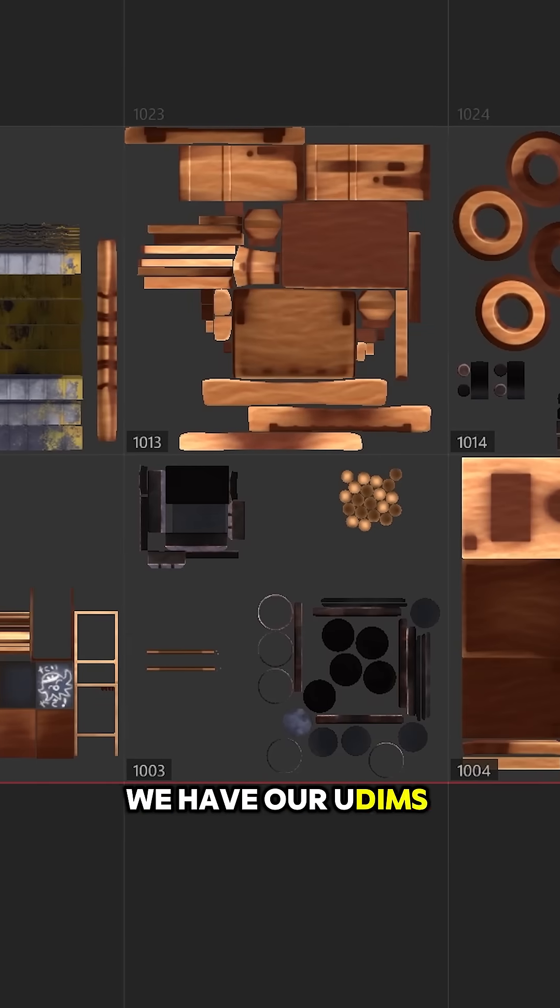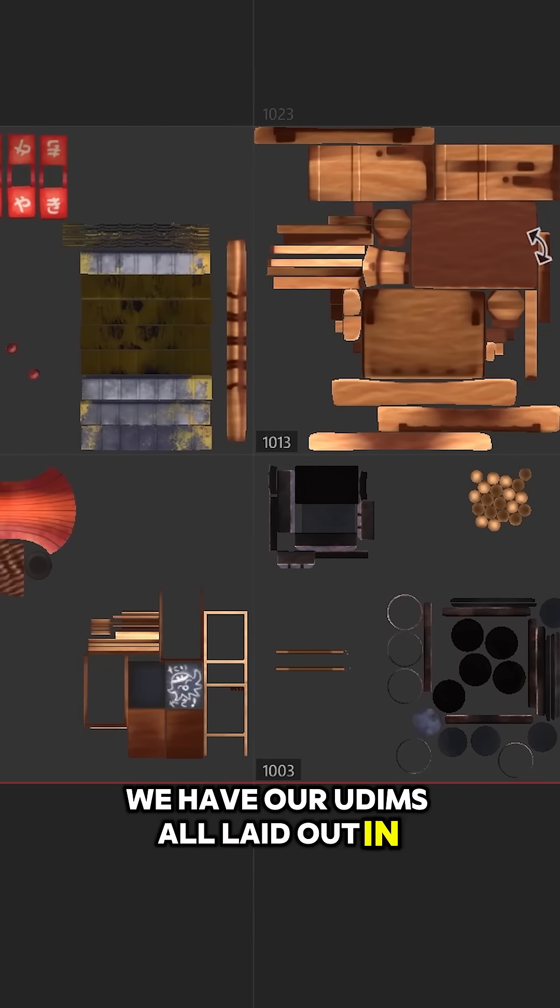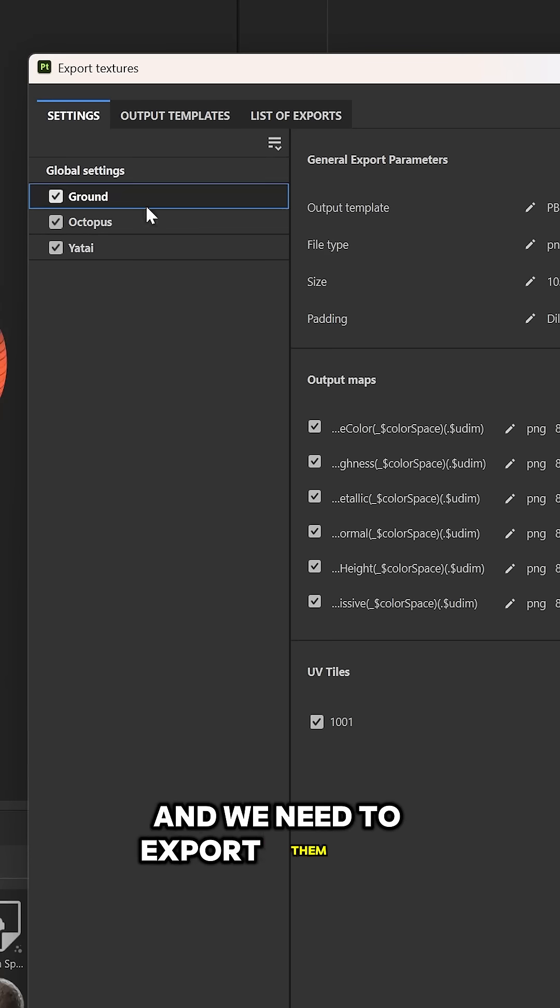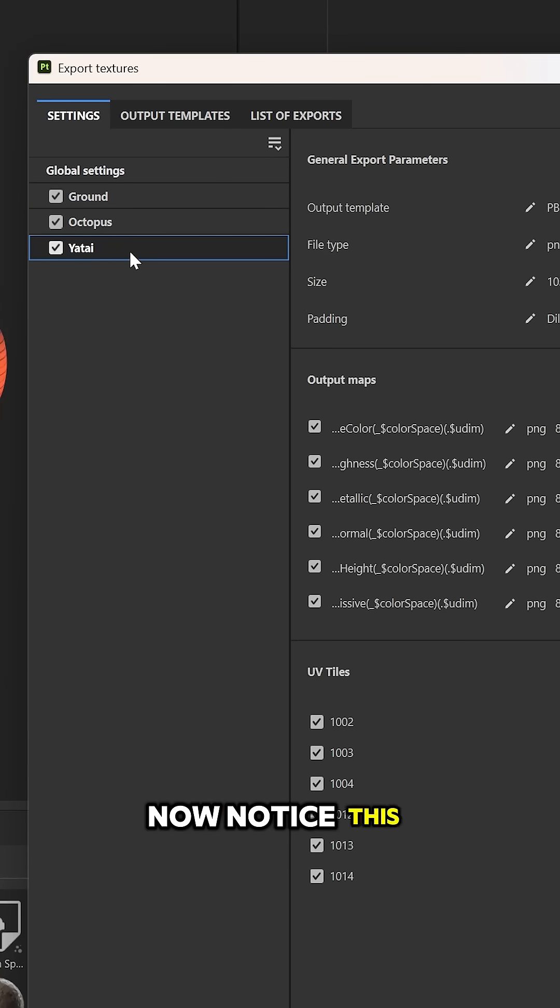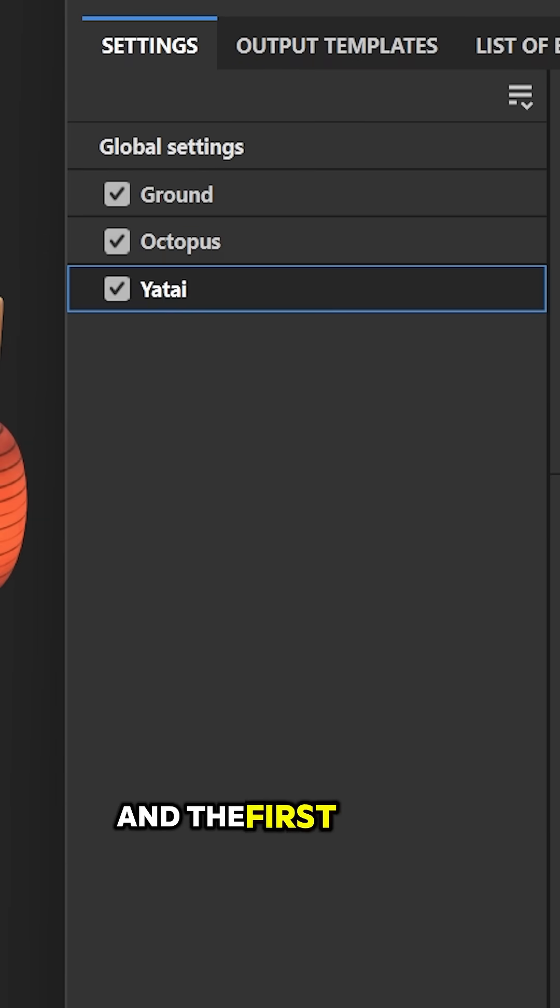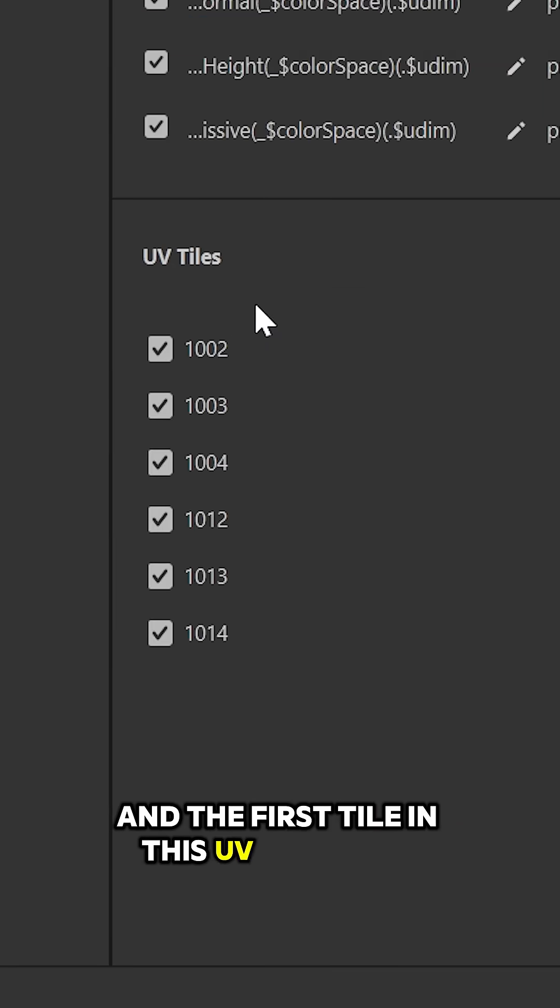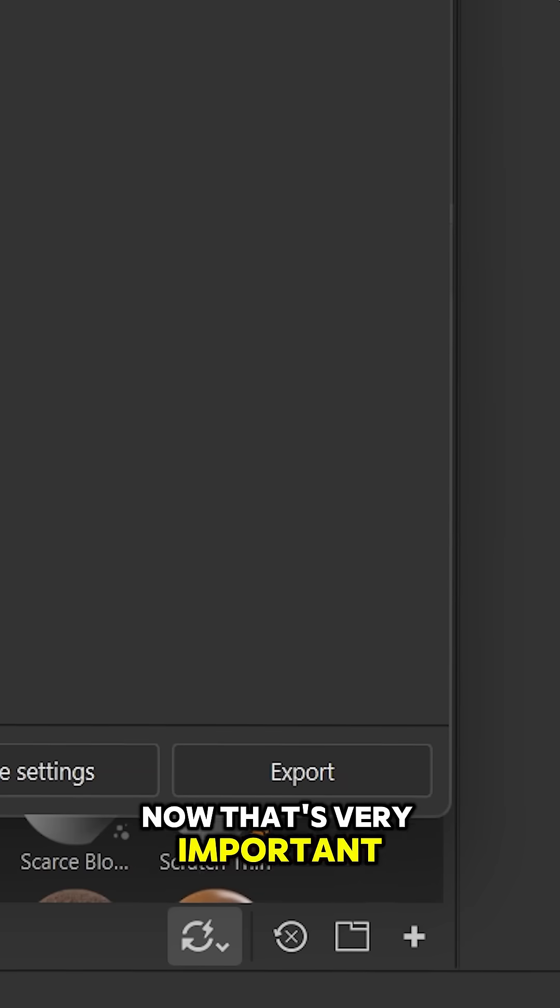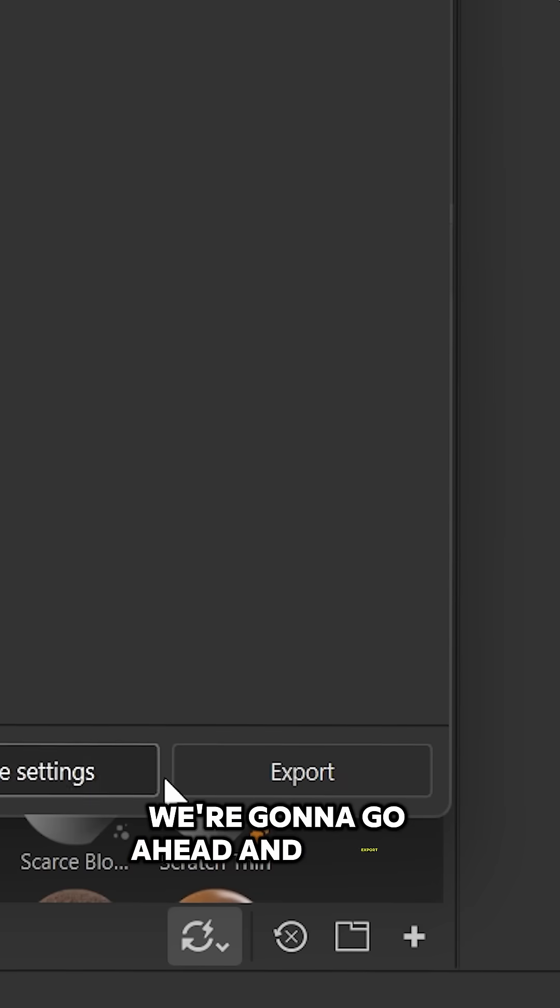First off, we have our UDIMs all laid out in Substance Painter, and we need to export them out. Notice this Yatai has six UV tiles, and the first tile in this UV set is 1002. That's very important. We're going to go ahead and export.